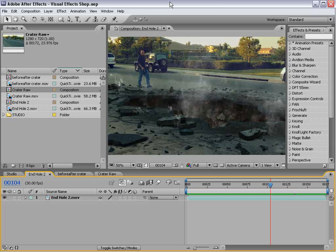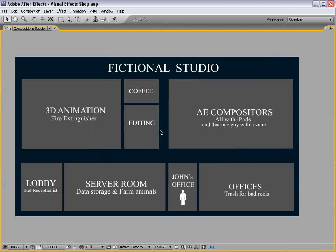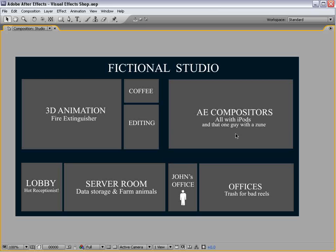I've created a chart here of an average-sized studio. It's called Fictional Studio. So we have a 3D animation area where the artists create all the 3D elements. They upload them onto the server. After Effects compositors download them and integrate them into the scene. So even if you're not doing the 3D animation, it's very important to understand the process, so that if you ever get a job at one of these fictional studios, you'll know what you're doing, and then you won't be getting a fictional paycheck, which is important.